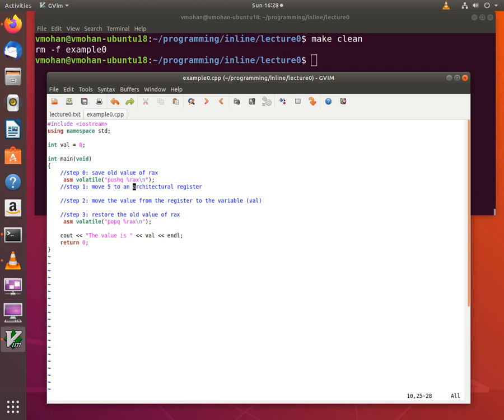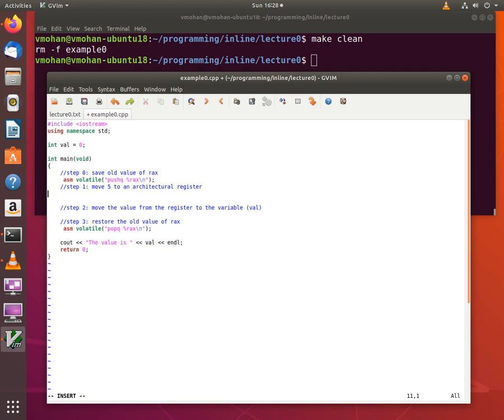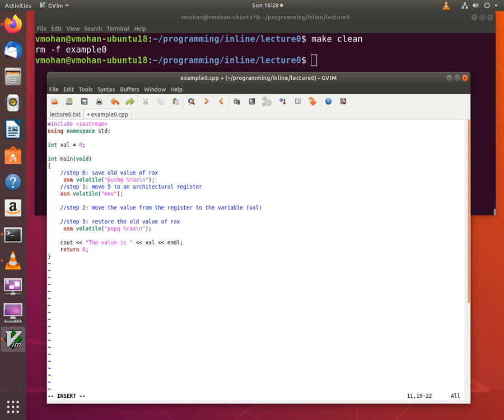So the first step I am going to do here is to move a value of 5 into the RAX register. And the way I do this is by using the MOVE instruction.